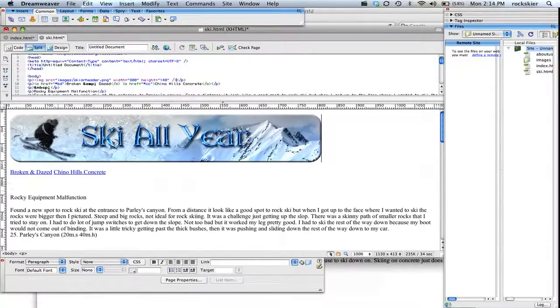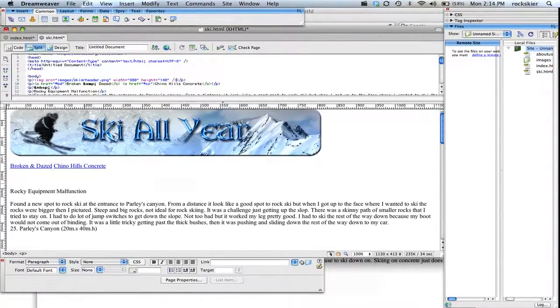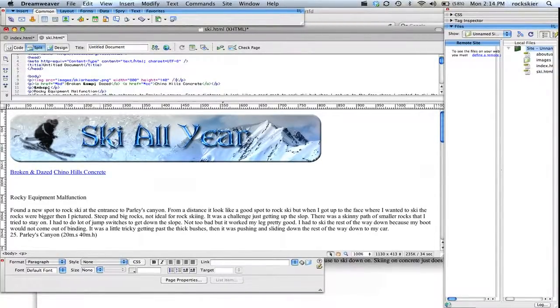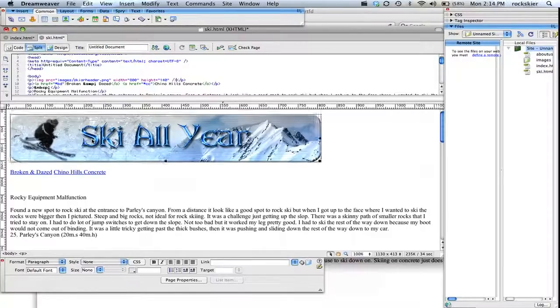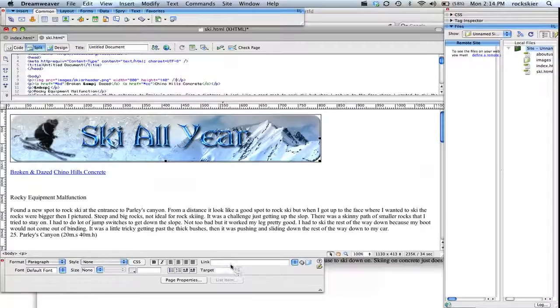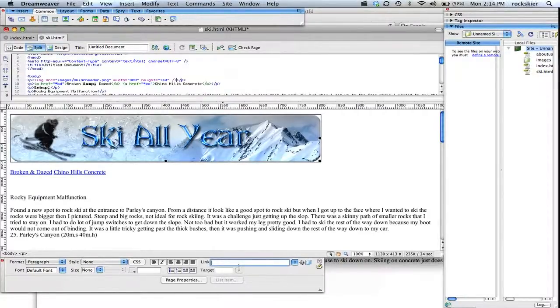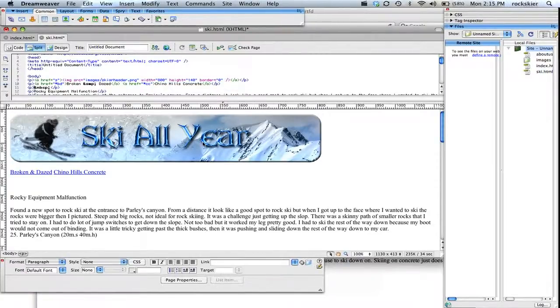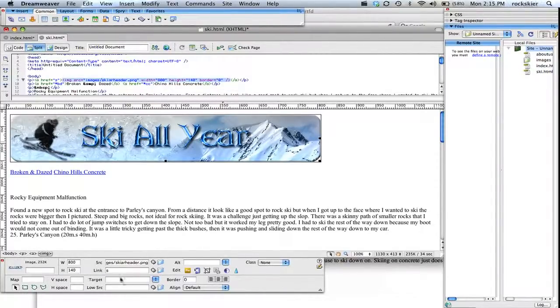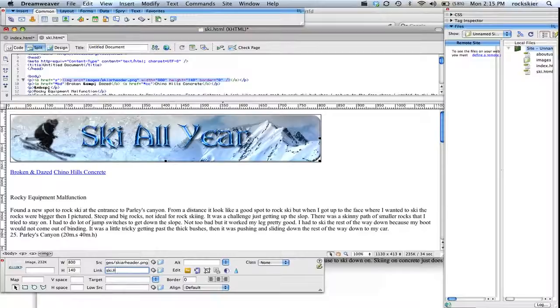So I can keep going on and doing some more of that. If you want to put a link on an image, you highlight that image and you can come in here, click on it, type out the link. So ski.html, just link it back to the same page. And that will allow you to create a link to that page.